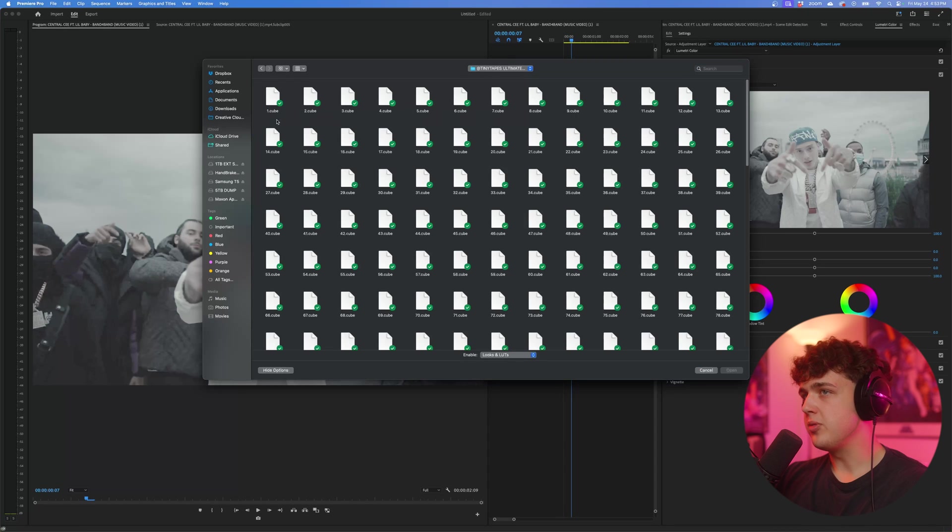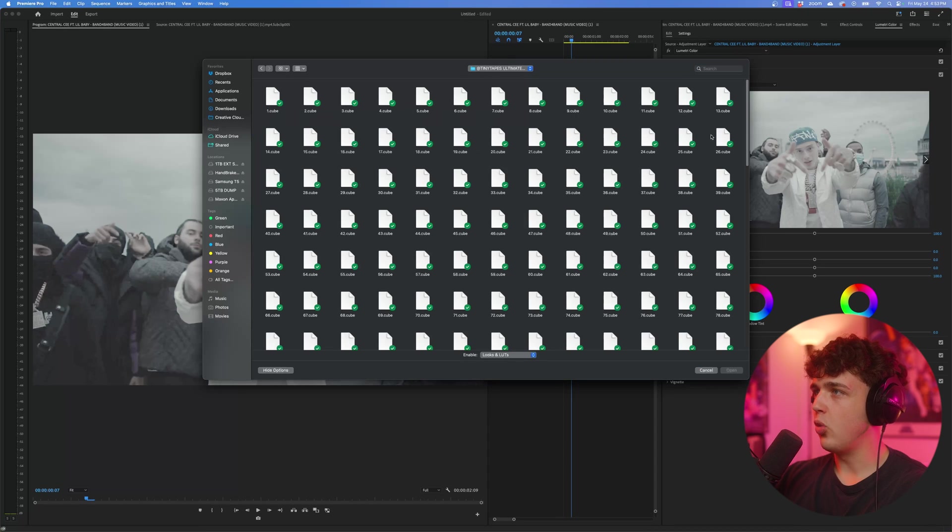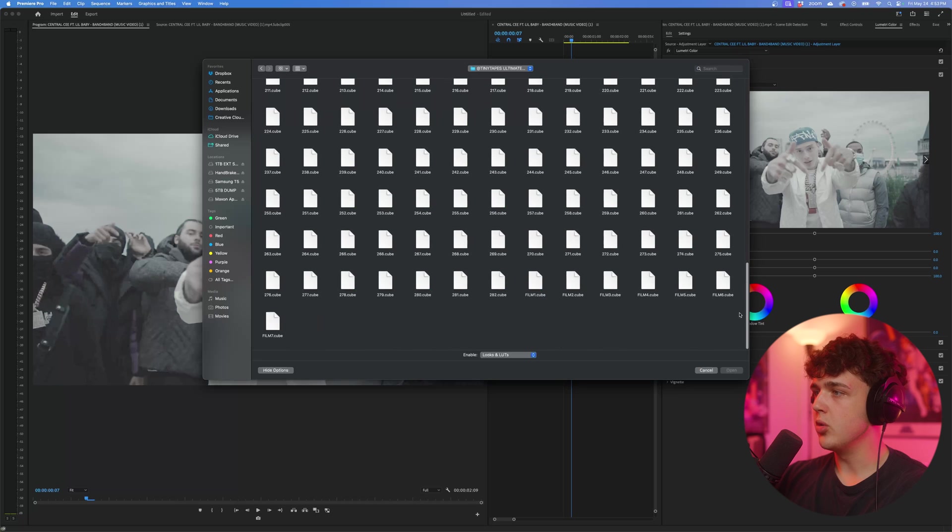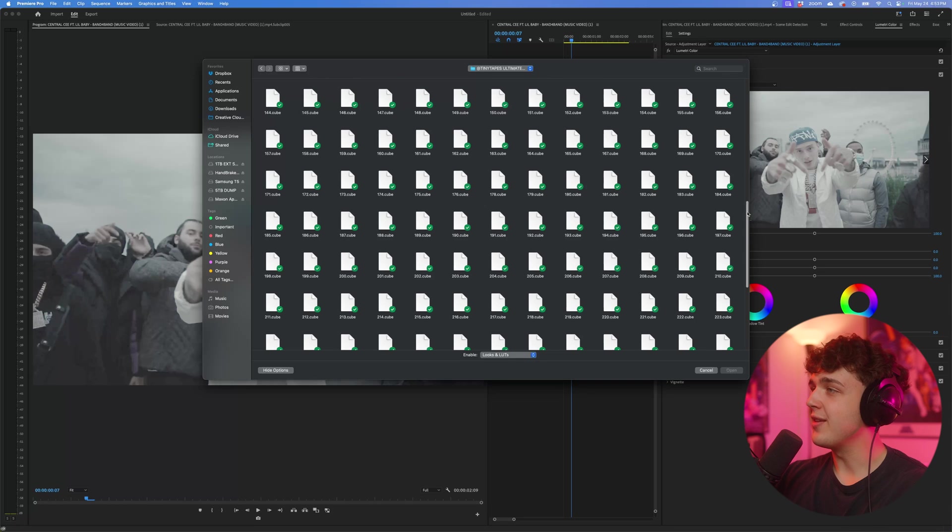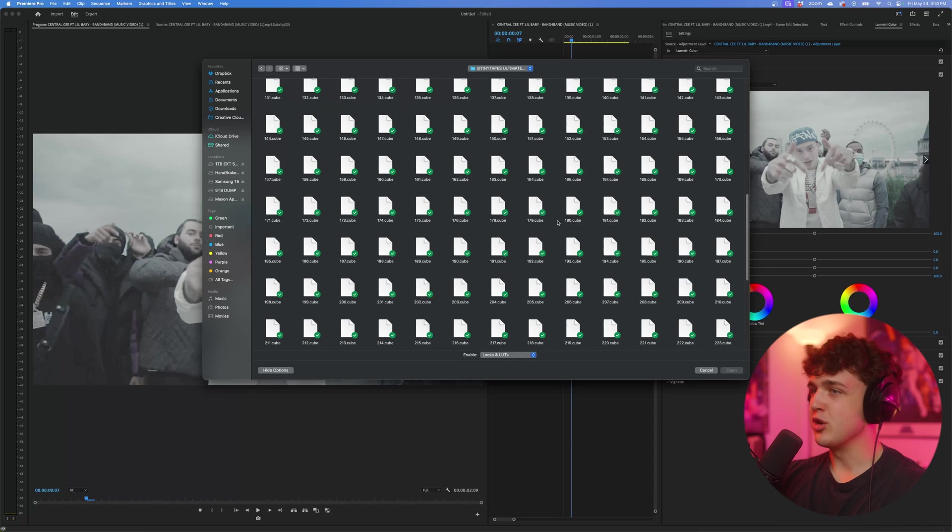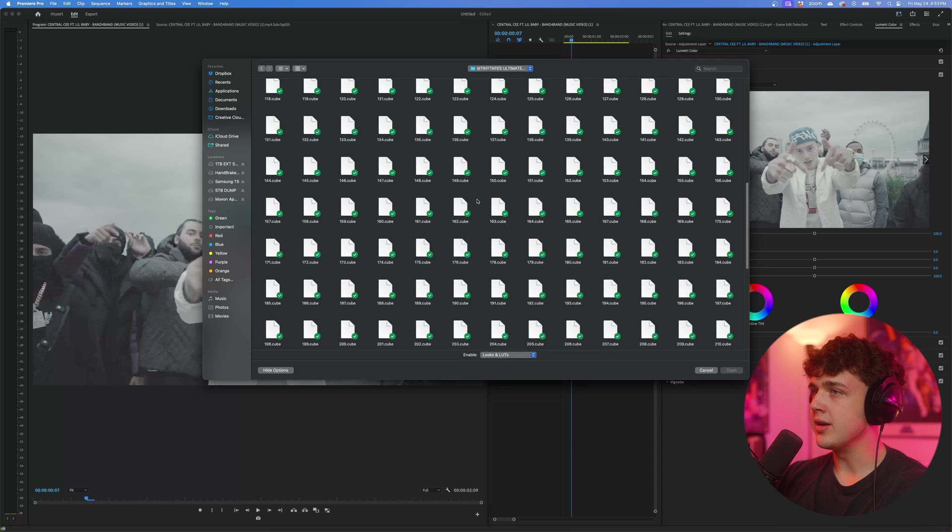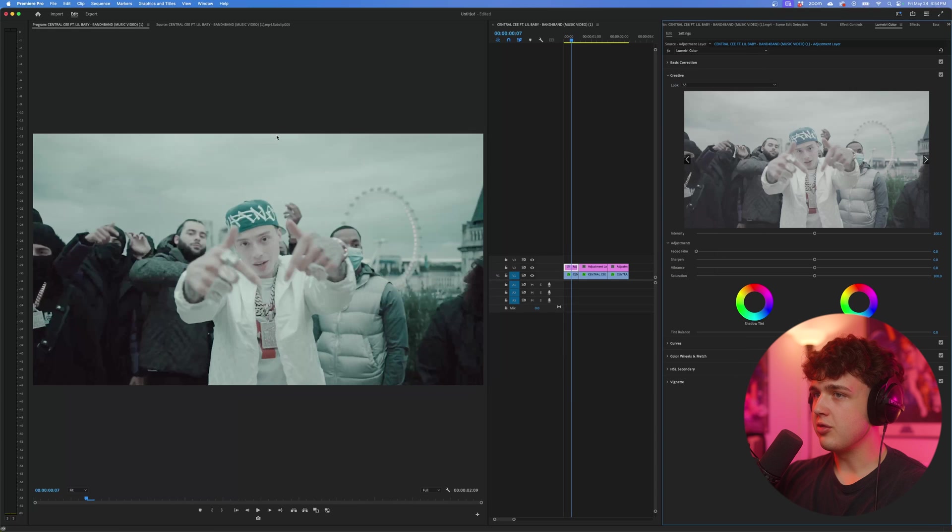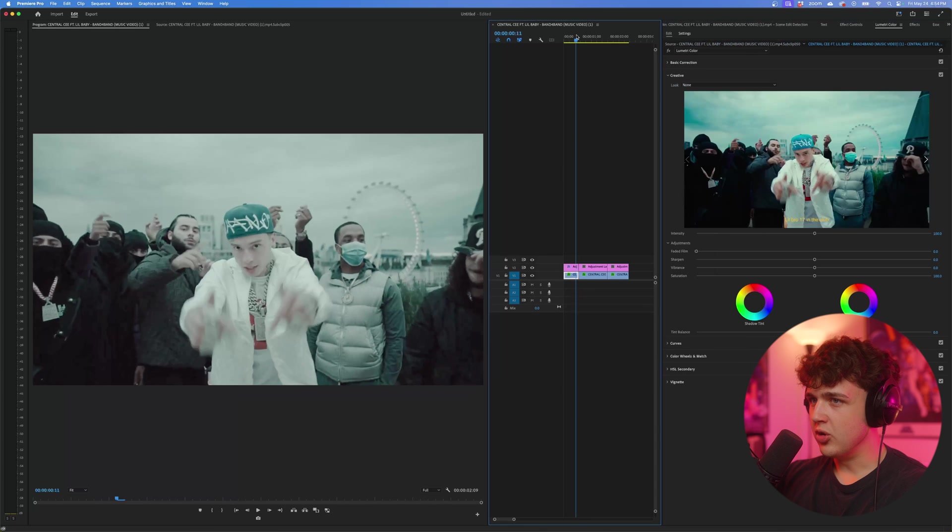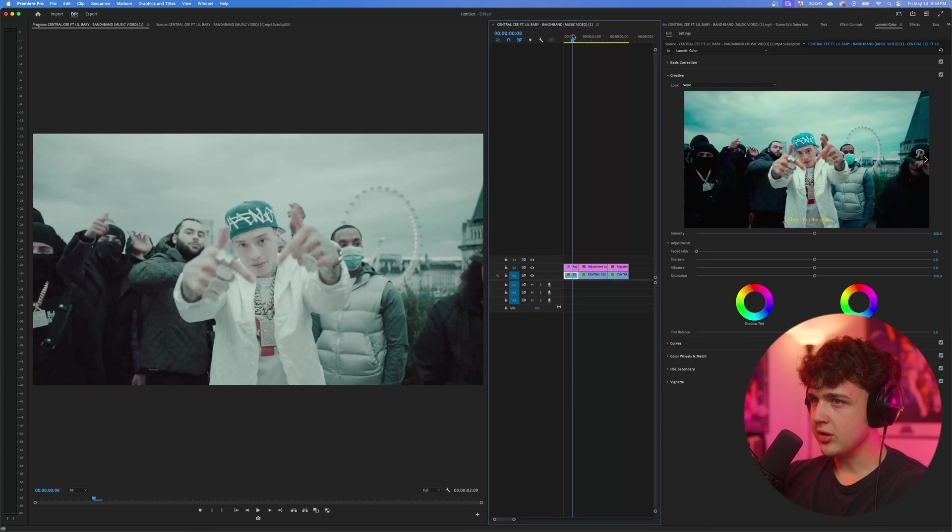So opening up my ultimate LUT pack here, you can see we have one through 282 different LUTs and then seven additional film LUTs. You'll actually never run out of LUTs using this. So just to show you how versatile it is, I'm going to pick a completely random one. Let's go with 53 here and boom, I'm already loving this look.